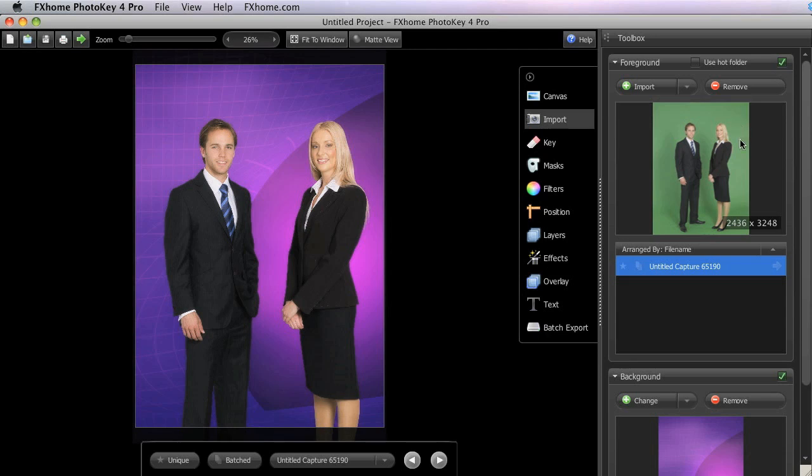PhotoKey 4 will automatically identify the color of the backdrop used in the photo and will remove it as soon as the foreground image is imported.